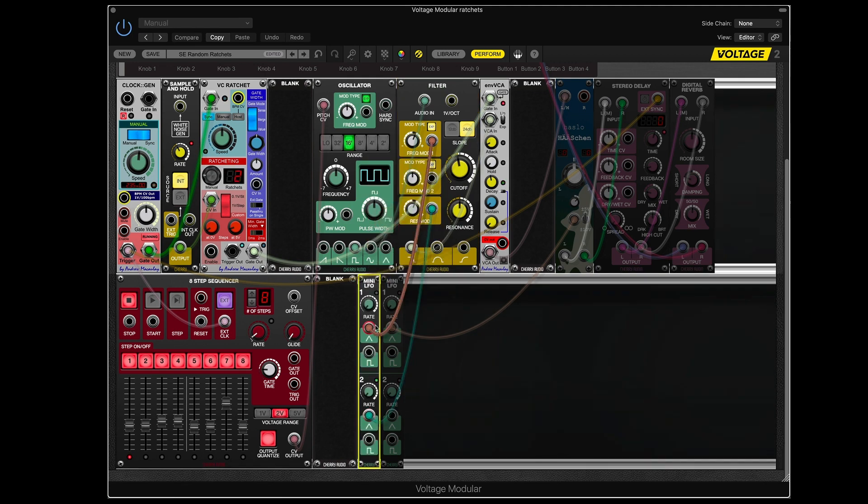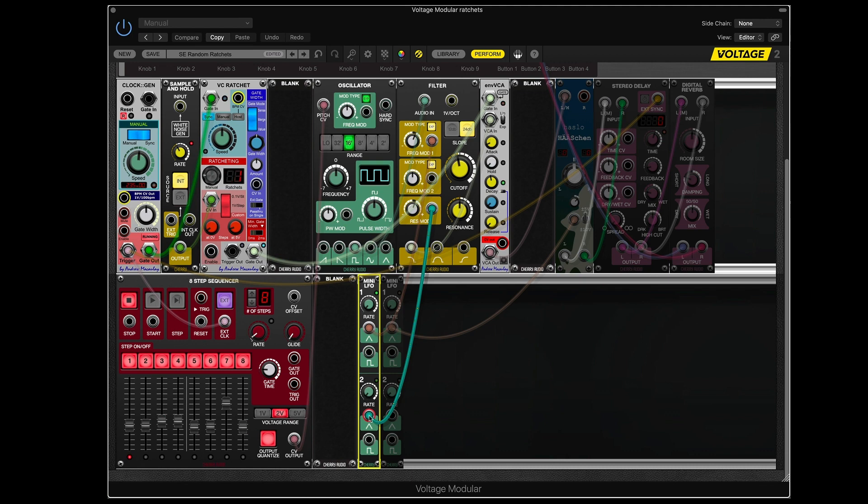And the LFO does two things. It's sending this one LFO signal out to modulate the cutoff frequency. And this signal modulates the resonance. So we're making the filter move.